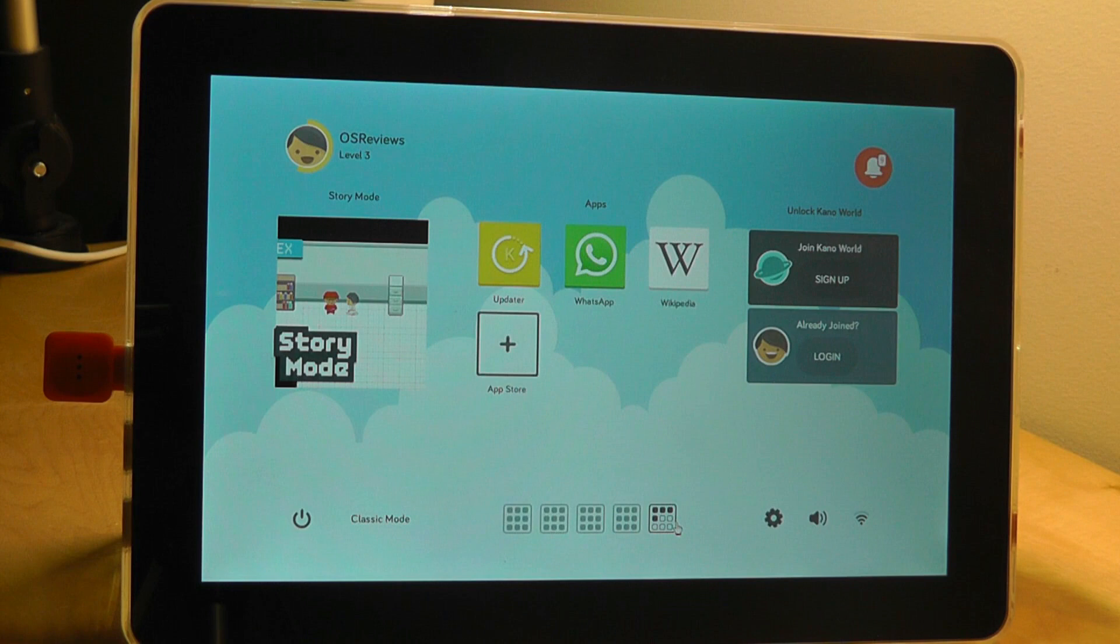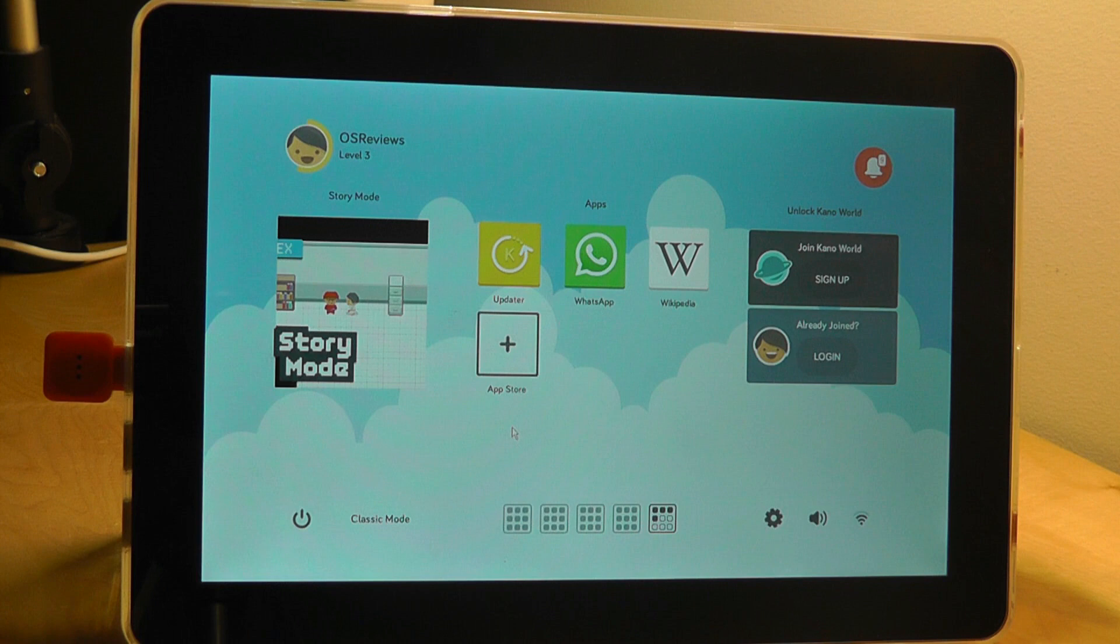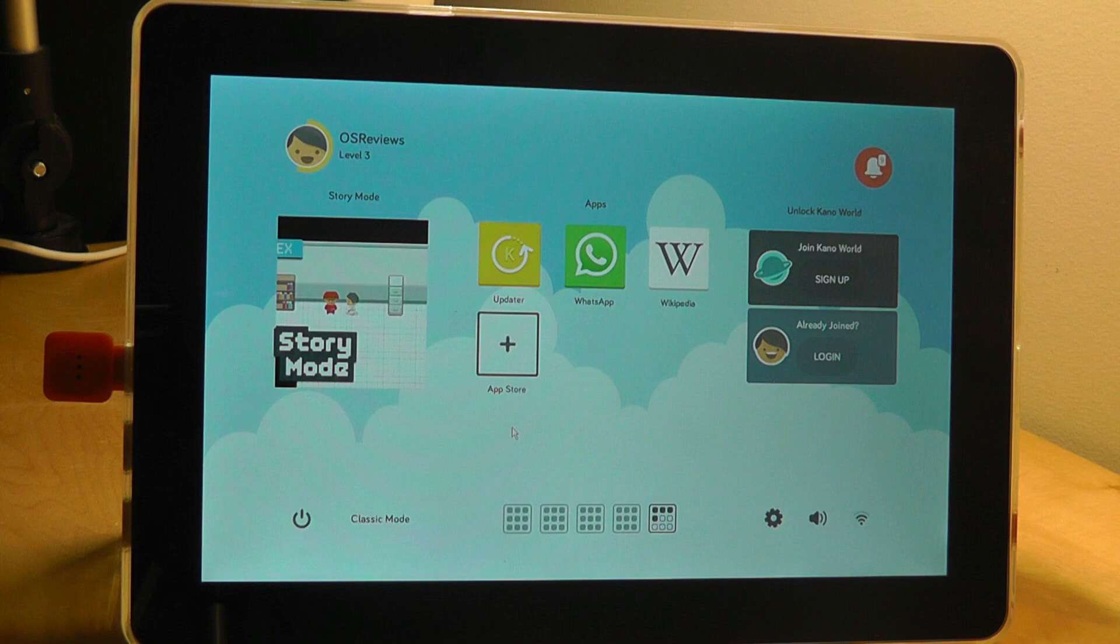Especially for kids and first-time makers and hackers, the software is really interesting. It's running on a version of Linux, teaches you things like how to use a command prompt, also teaches you how to program very simple games. The downside would be the fact that the keyboard is a little bit small, but then again it's probably targeted towards kids with smaller fingers, so that's okay.